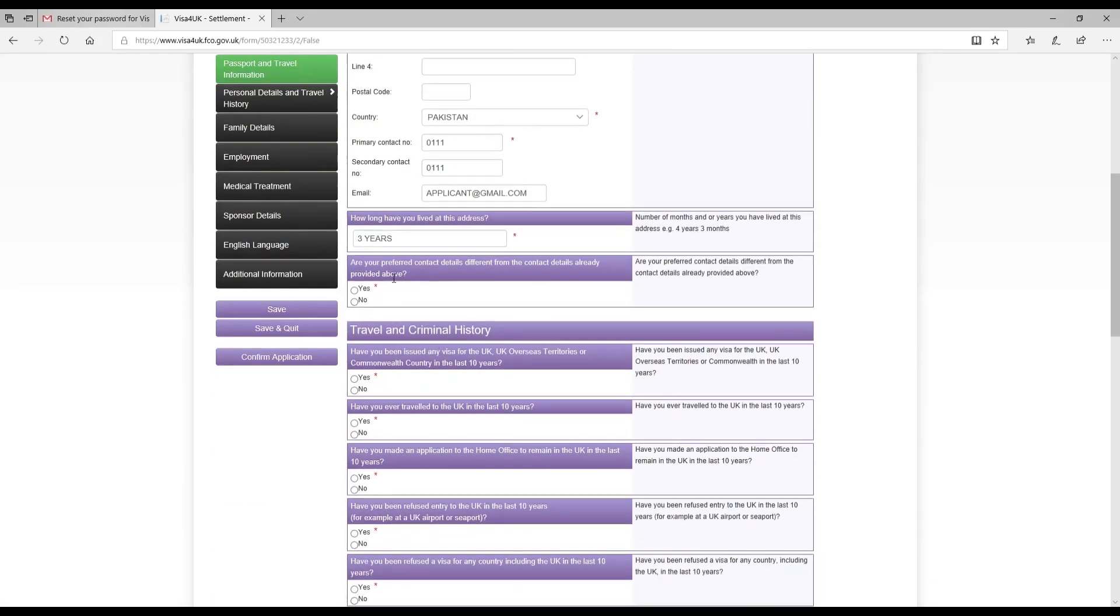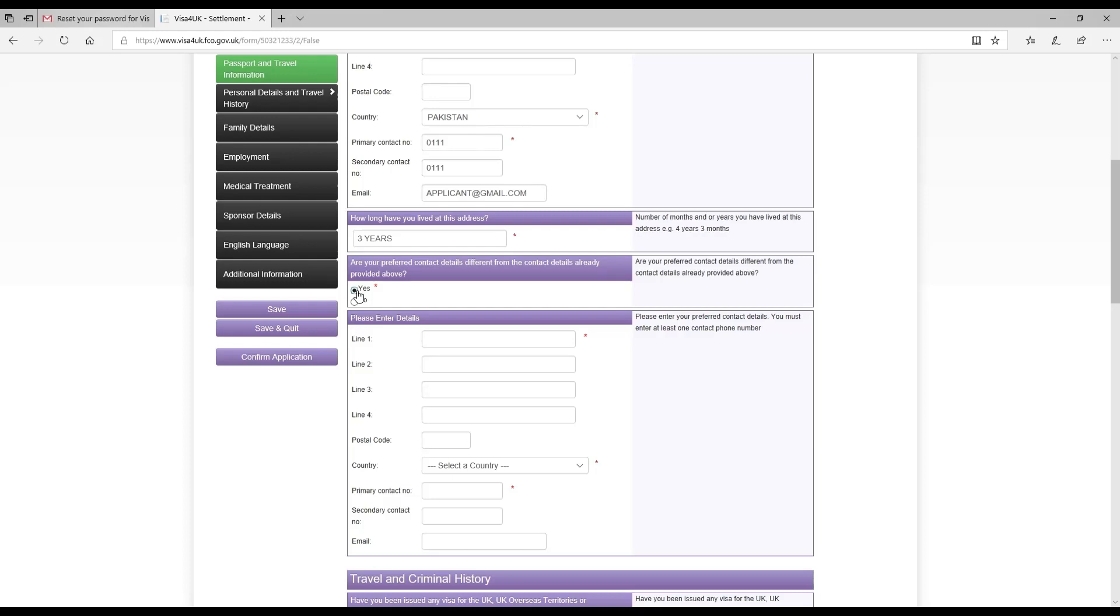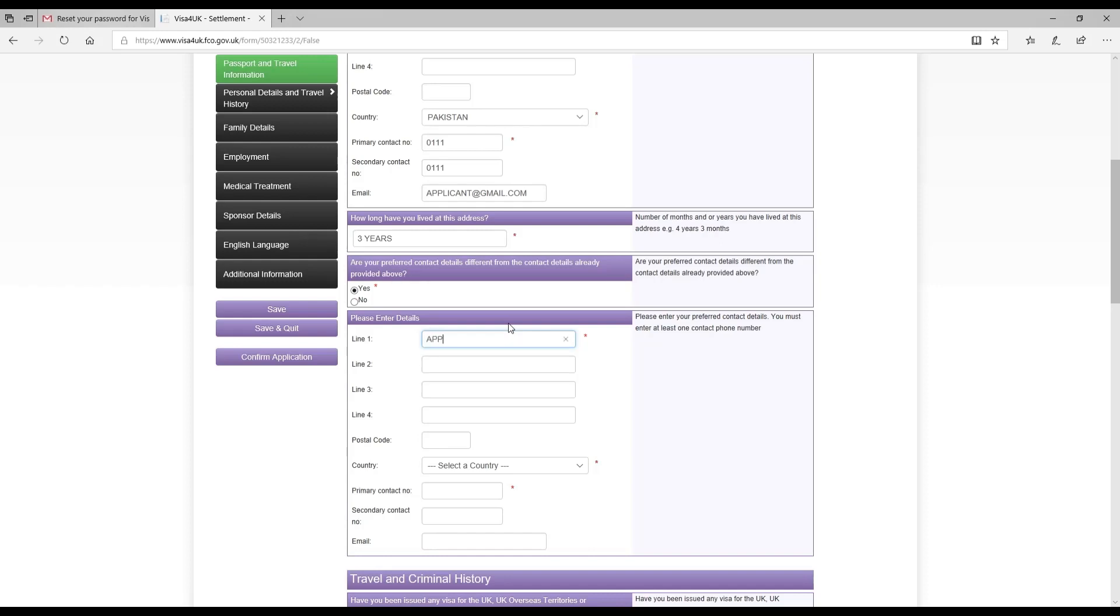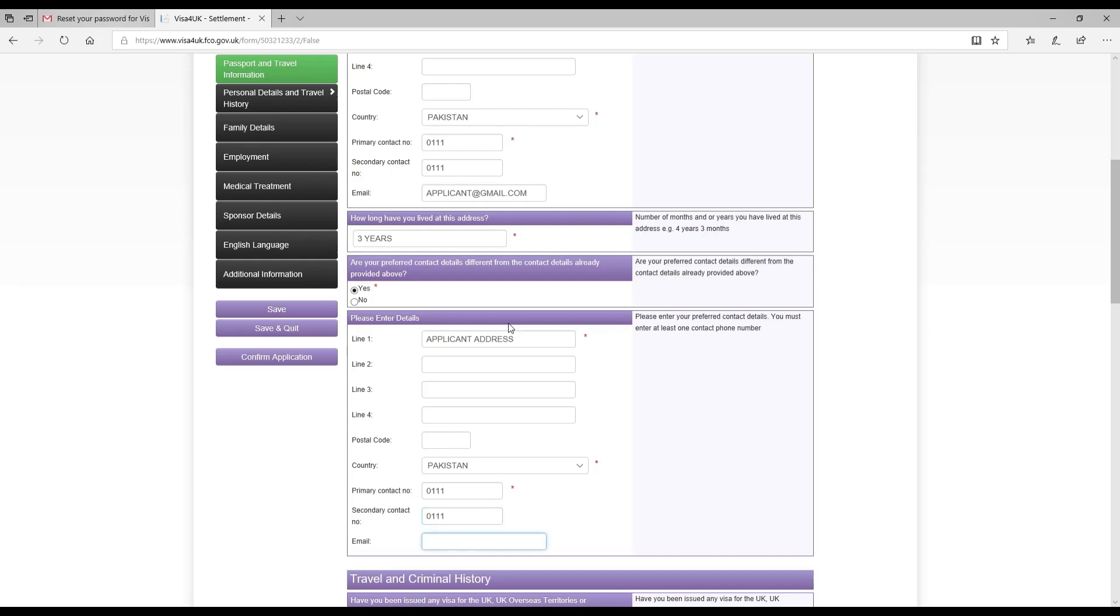Are your preferred contact details different from the contact details already provided above? This was yes in our case because my wife was living with my parents, so I mentioned my parents' home address, which is also the applicant's address. Country was Pakistan, the primary contact number, secondary contact number, applicant email.